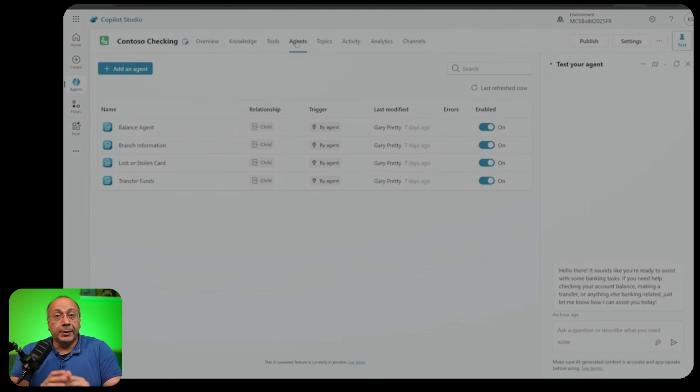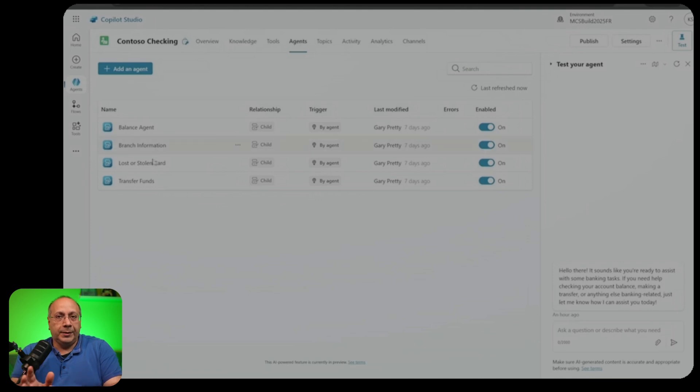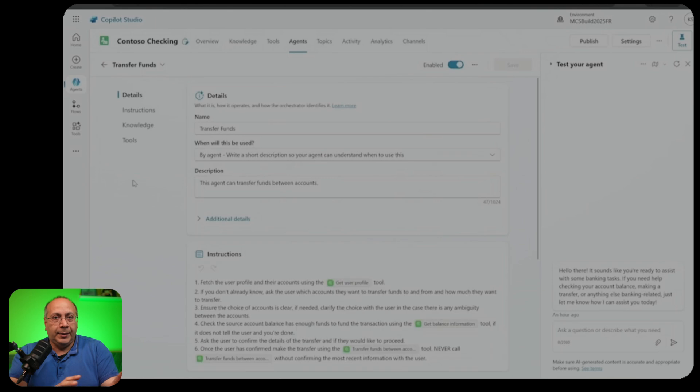As we can see here, we have the balance agent, the branch information agent, and so on. If we go into one of these agents, we can see we can still control its details, instructions, knowledge, and tools.